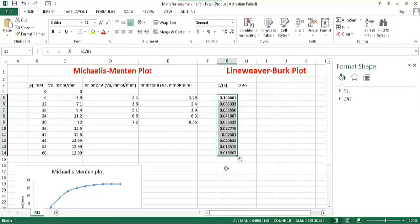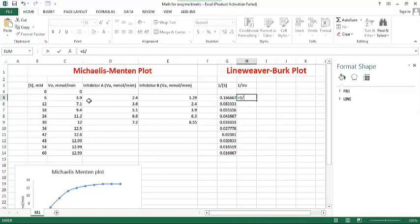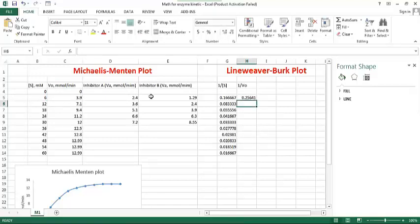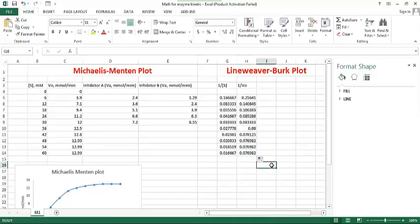And second one, one upon velocity. Don't consider zero here. The corresponding velocity - this is the one upon concentration, one upon velocity, according to Lineweaver-Burk equation.